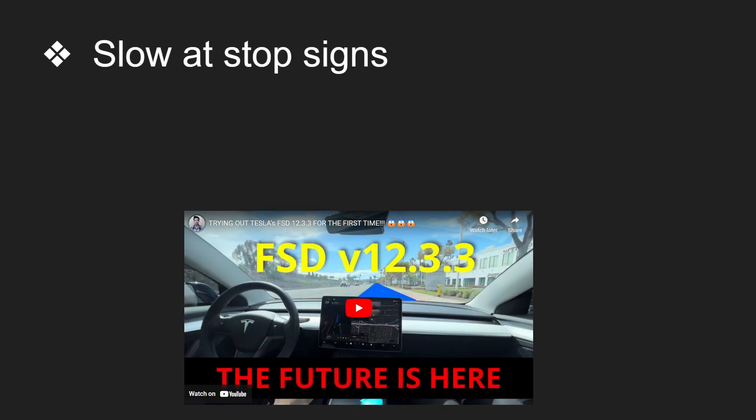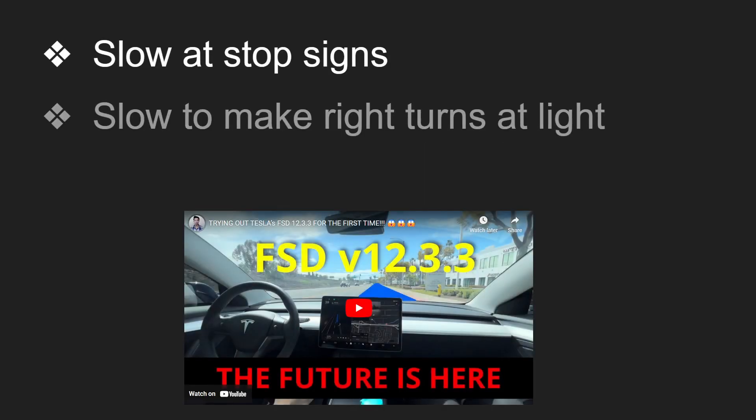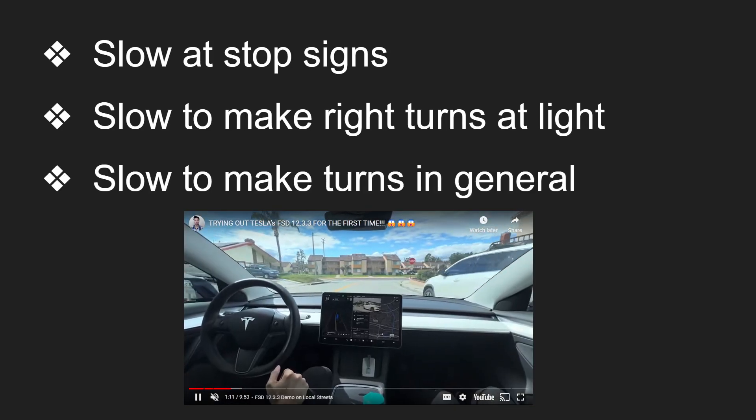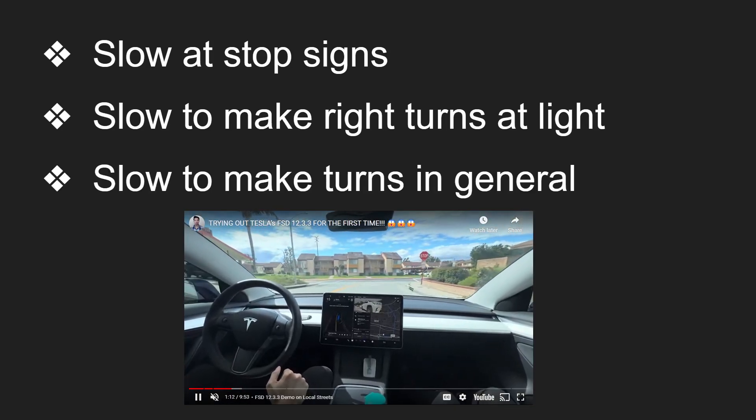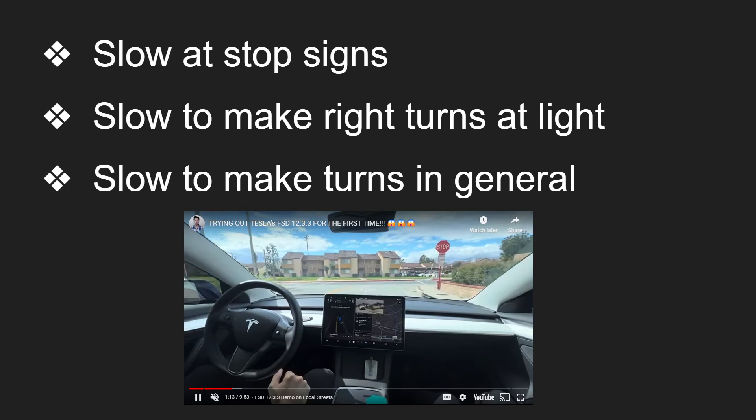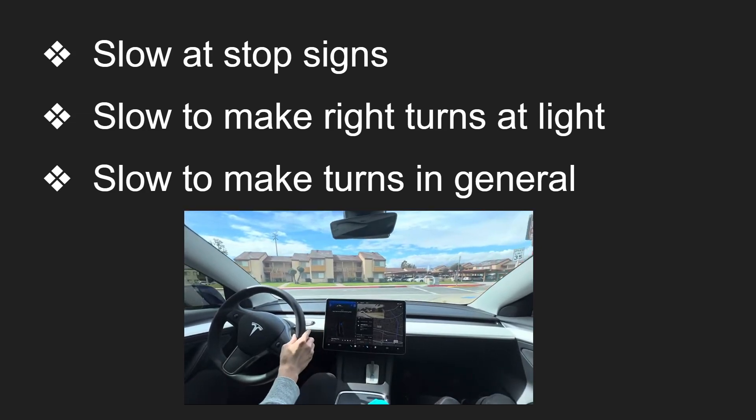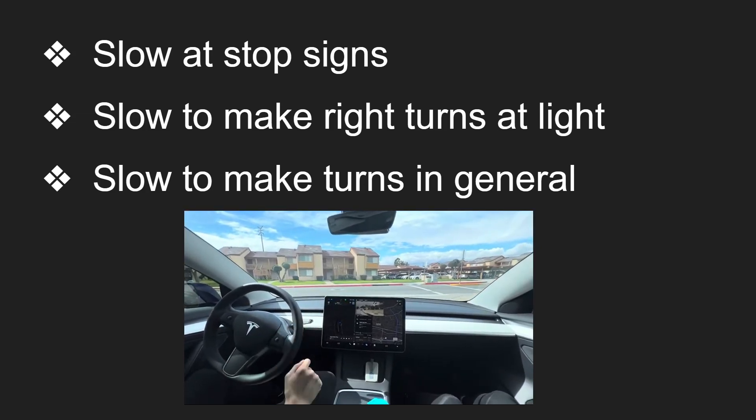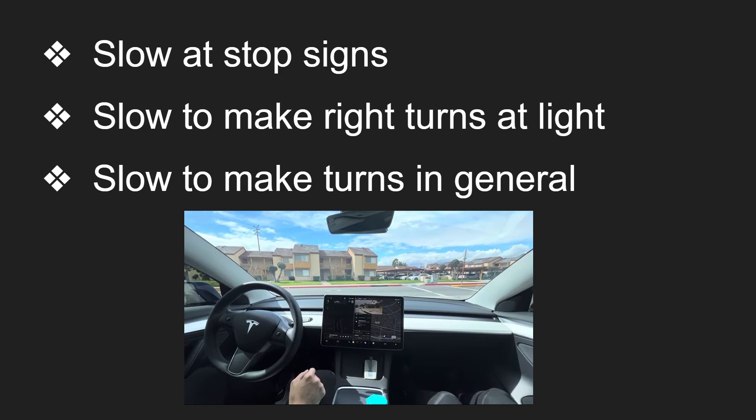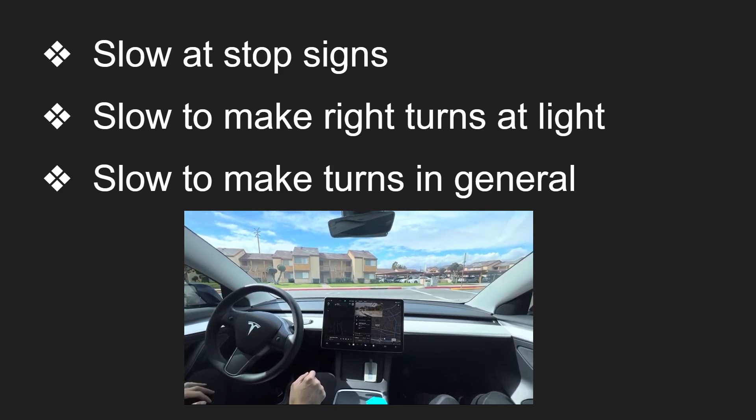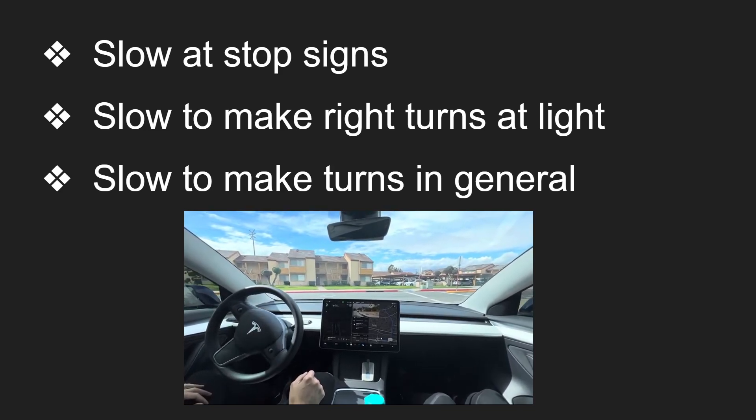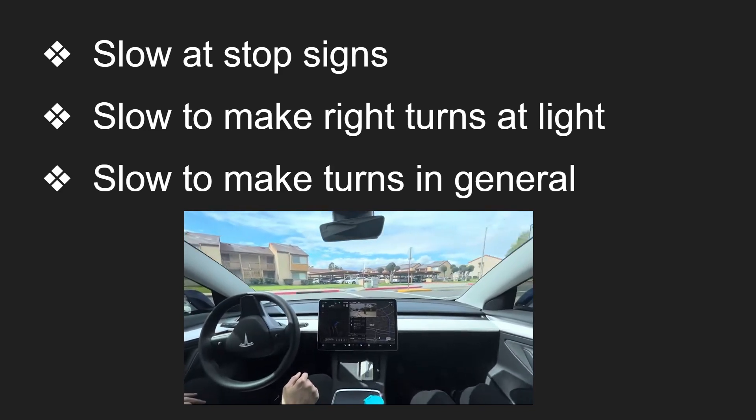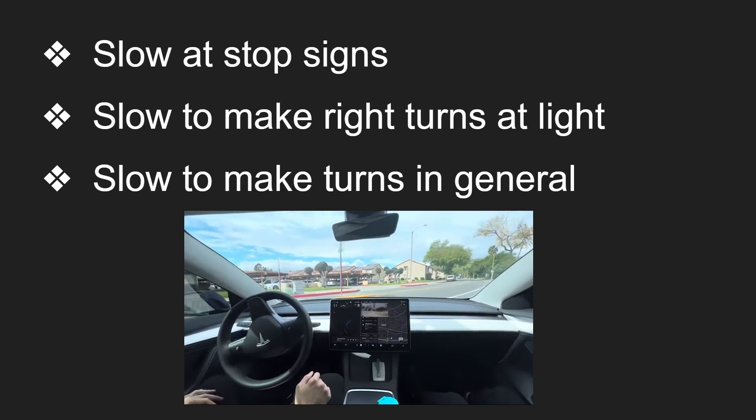FSD needs to be faster. So this is one of the main limitations of FSD. It's pretty slow at stop signs and slow to make right turns at lights. And as you can see in this video here, it's just slow to make turns in general. Here I'm driving on local streets and I'm near the stop sign. And you can see it slowly creep up. It's taking its time. And then finally it makes its right turn.